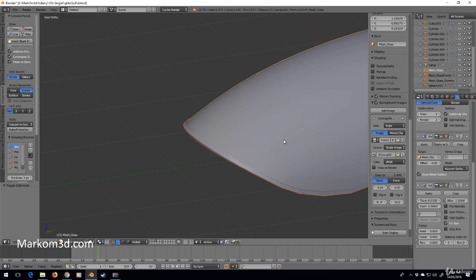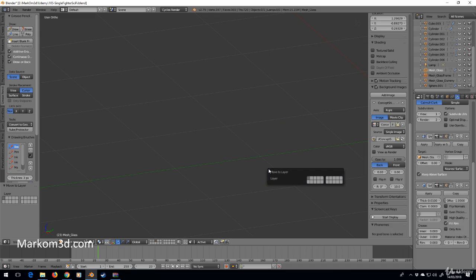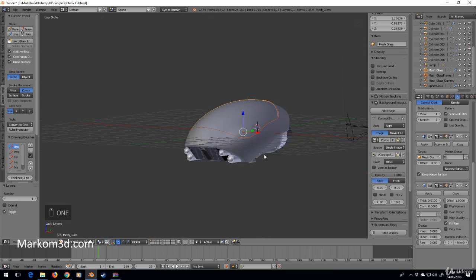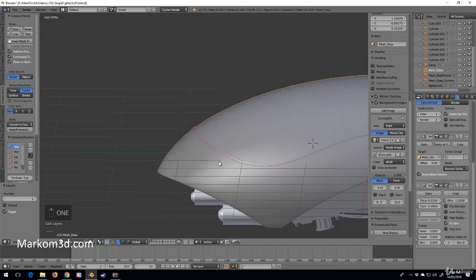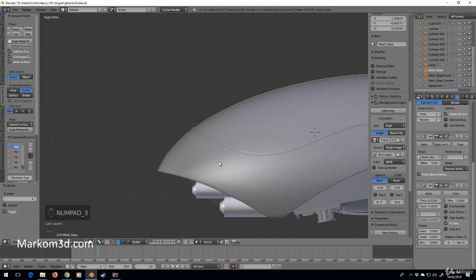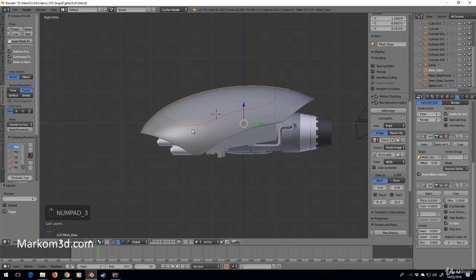What I'm going to do now is select these two meshes, press M, and move them back to layer one. If I select one, we're back to our ship.